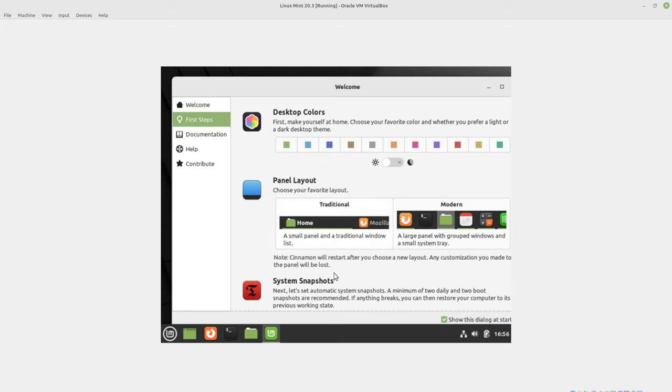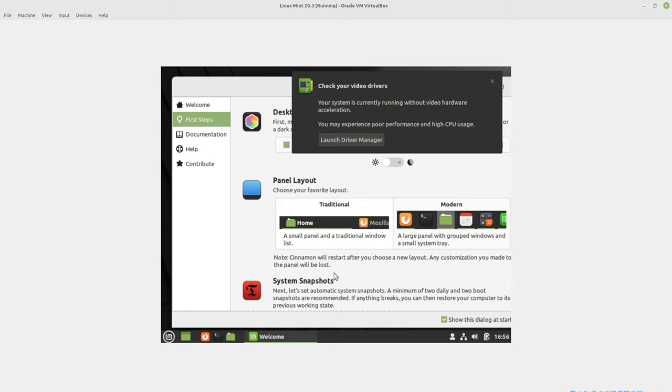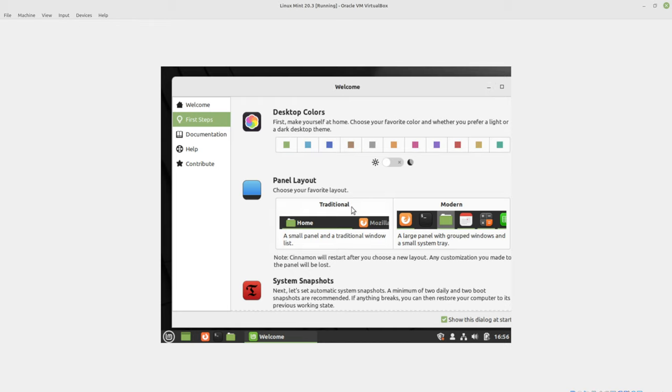First steps. I'm going to show one of the basic configuration options that I change, or several, about six options I change in Linux Mint before moving on.